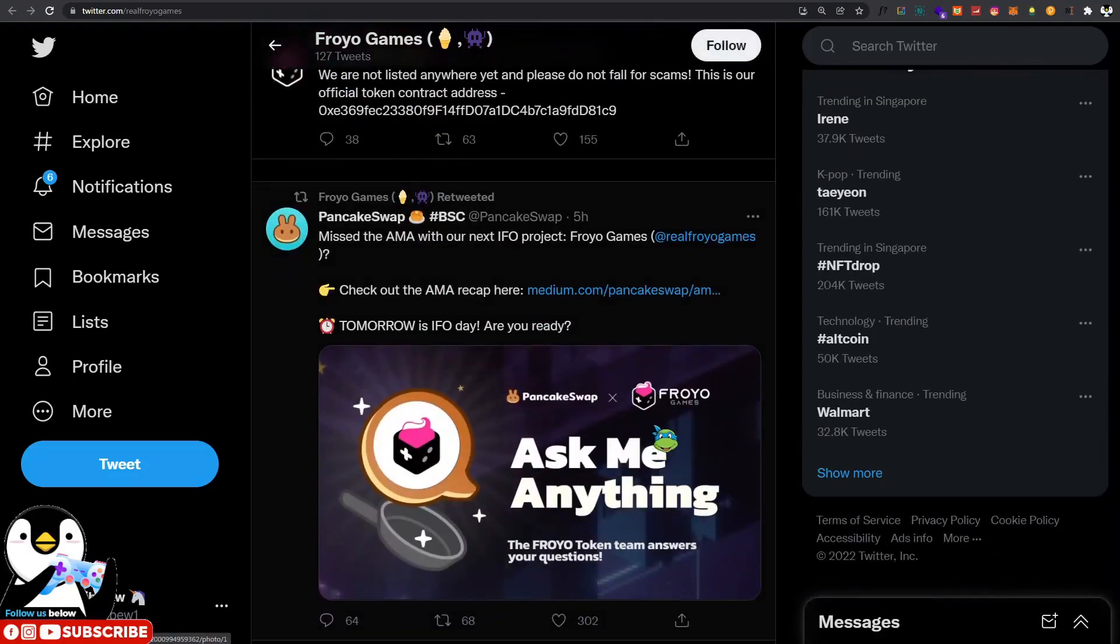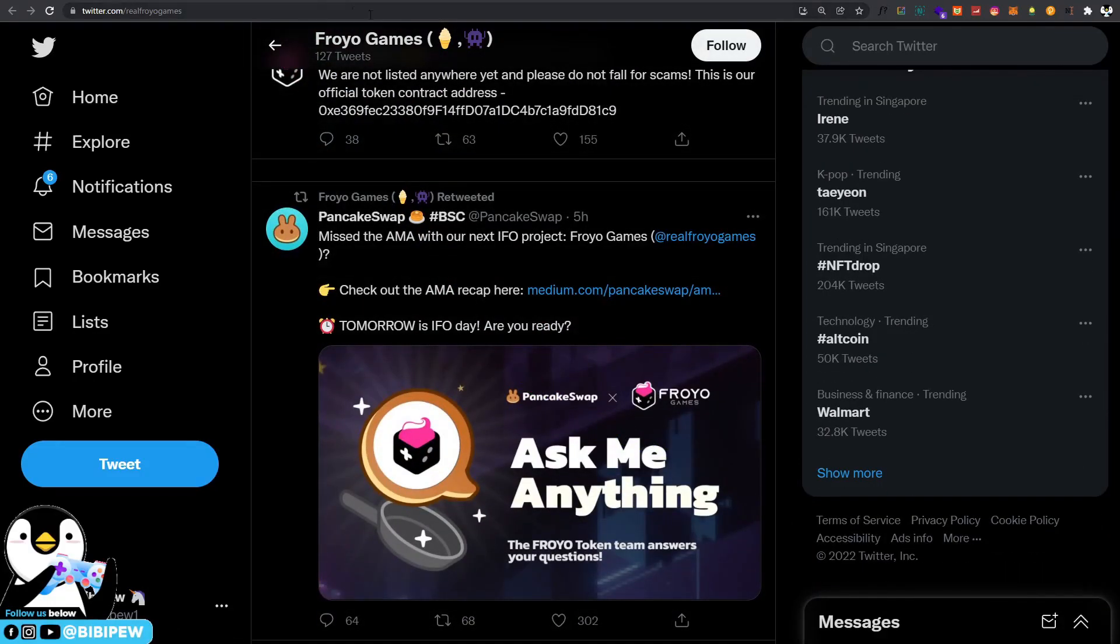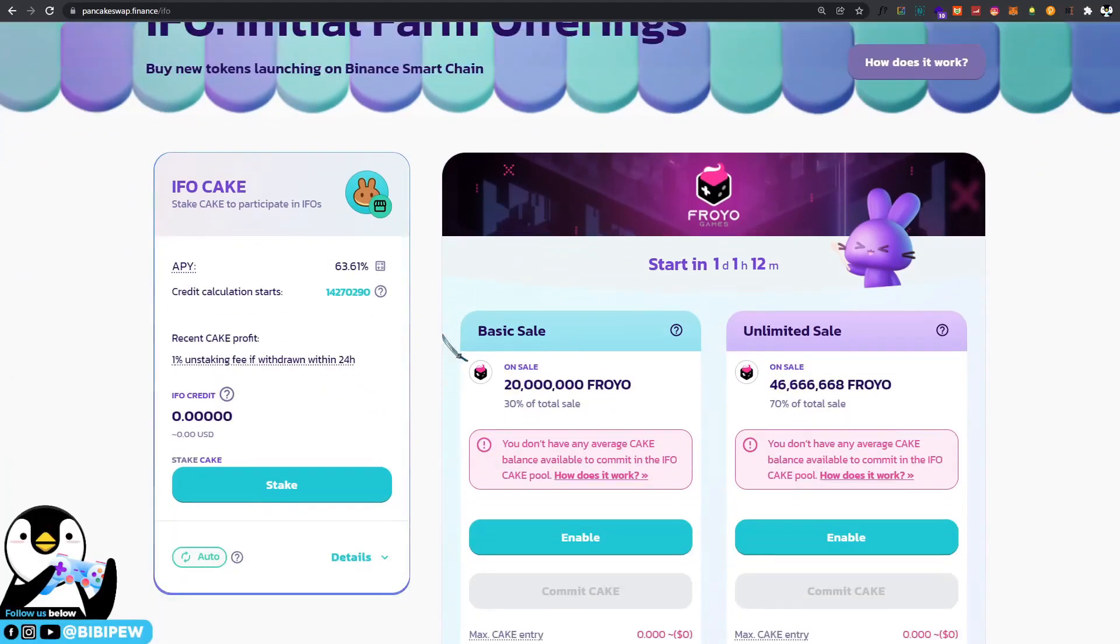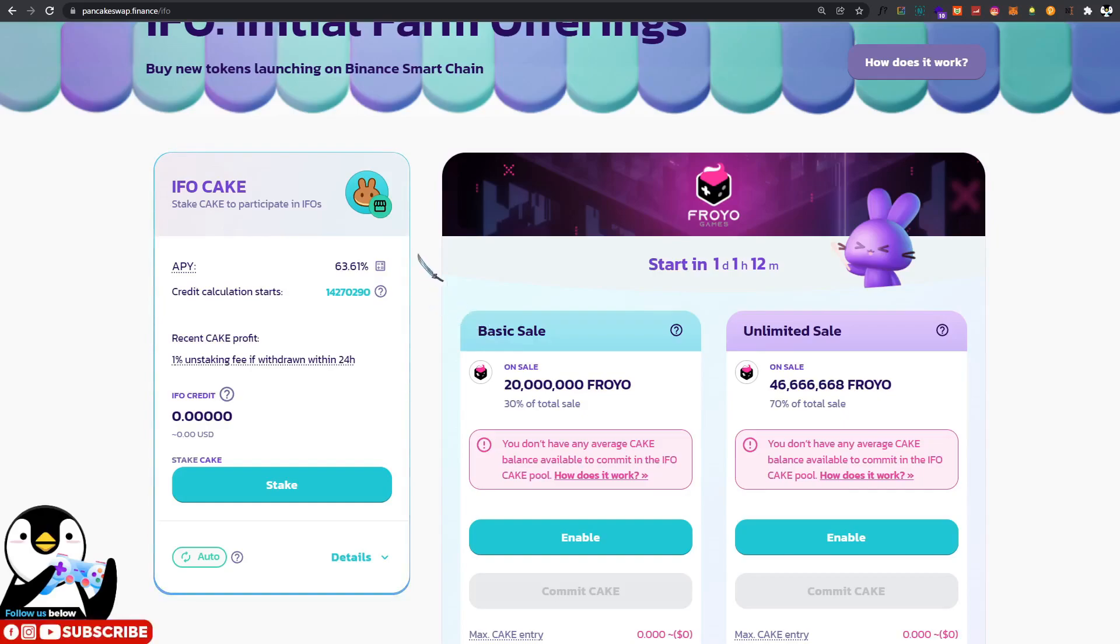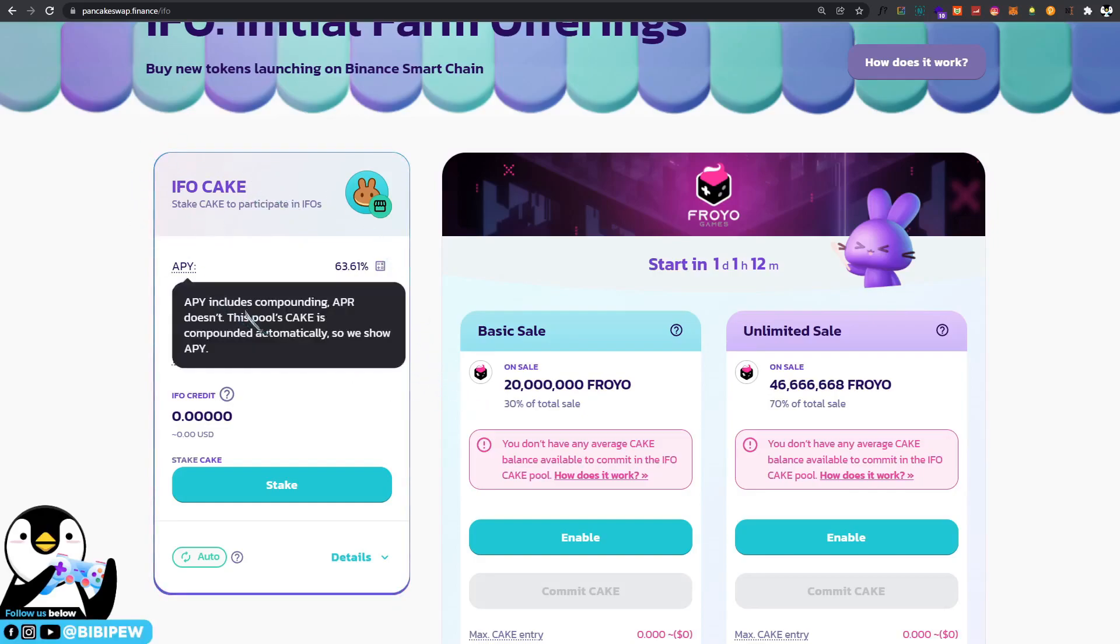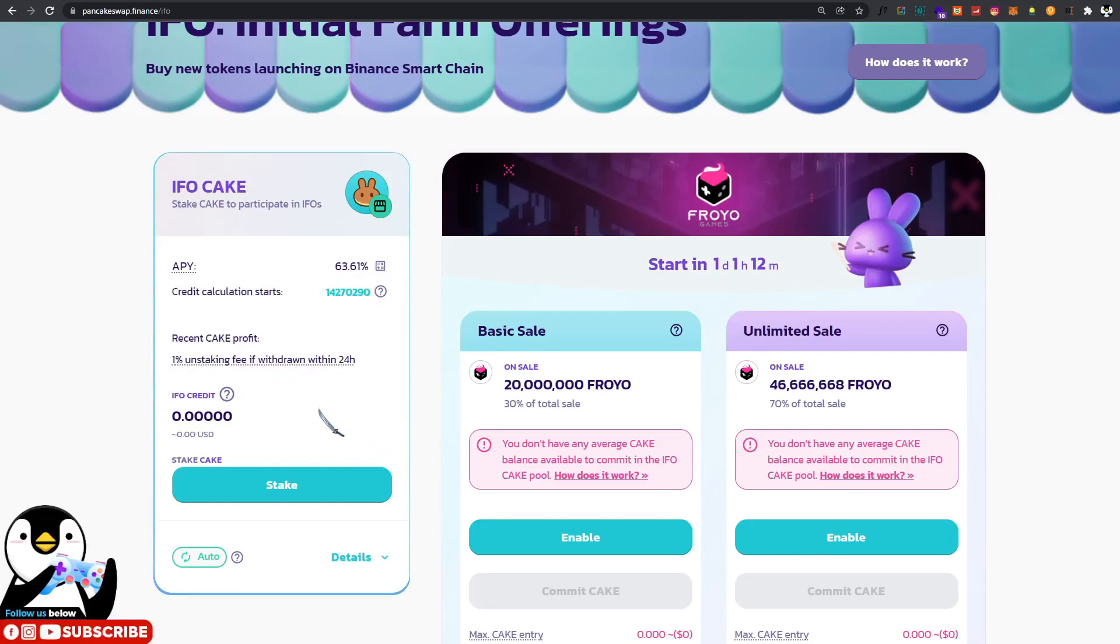They will be having an IFO under PancakeSwap, which is called the Initial Farm Offering. What you can do is if you have extra cakes around, you will be able to stake your cake under the IFO cake pool.